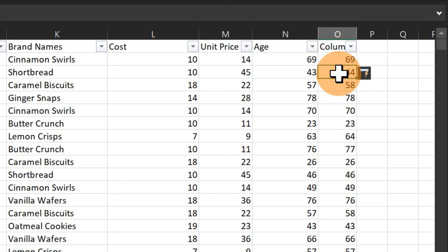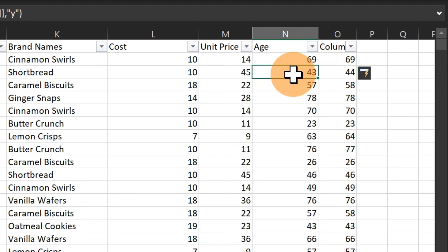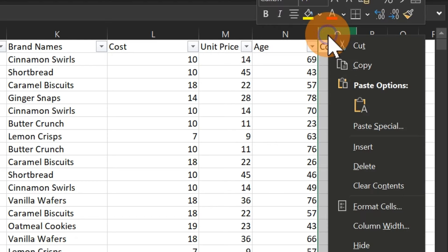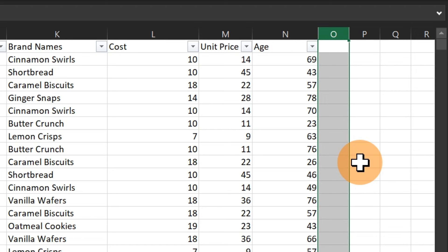To summarize: use the transaction date to get the customer's age at the time of purchase. Use TODAY() if you want the current age, but remember it updates dynamically every day. We don't actually need the TODAY() column here, so go ahead and delete it.